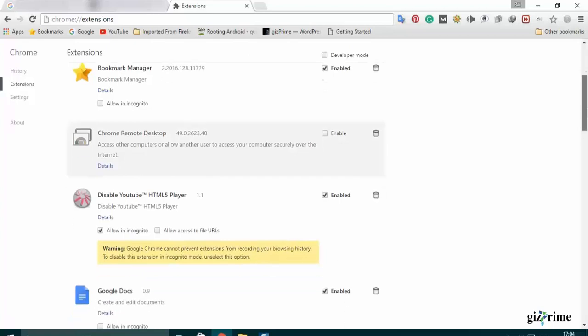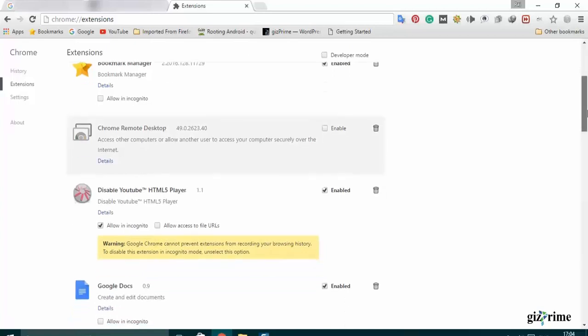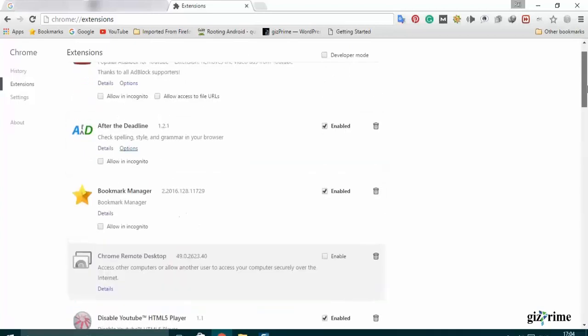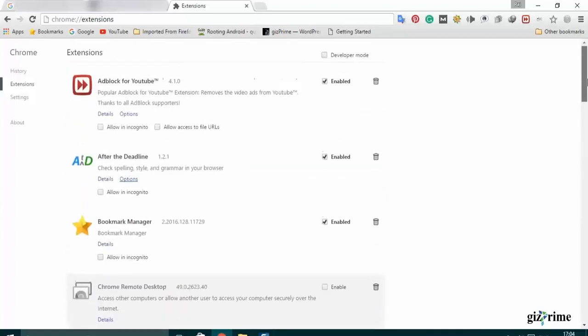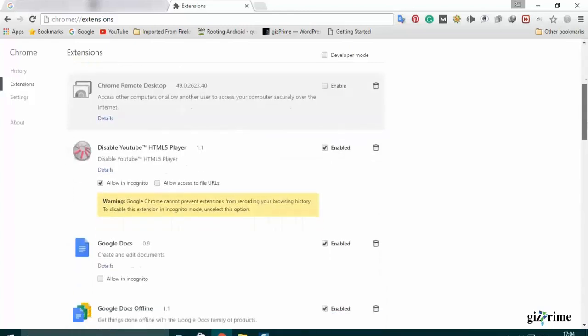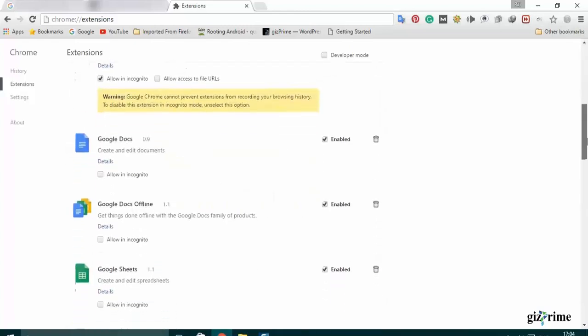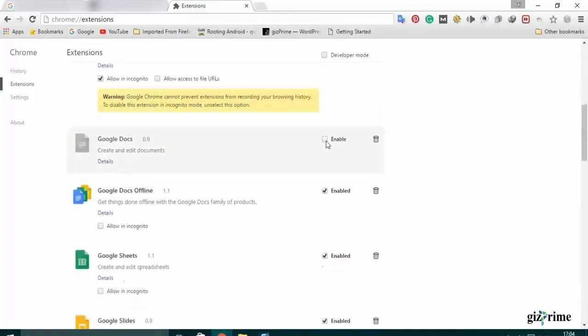So if you don't want any extension, you can disable or delete extension. Just click on enable checkbox to disable an extension.